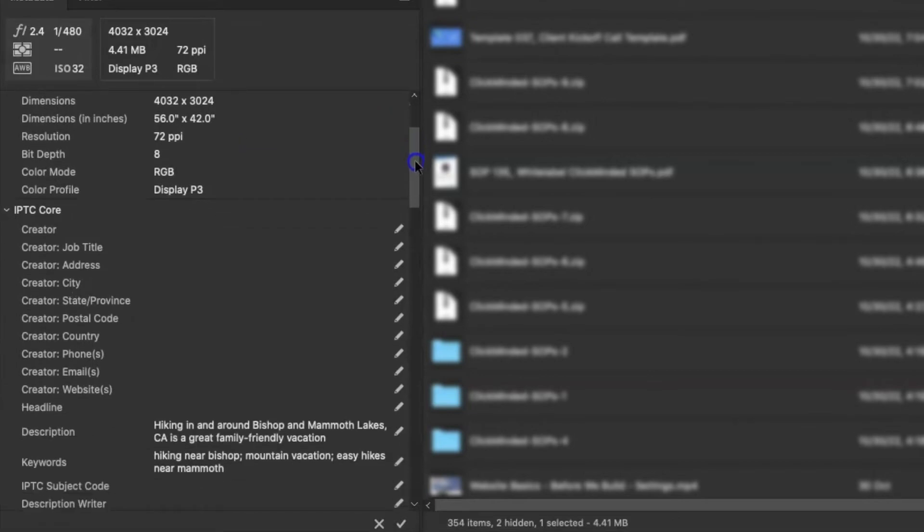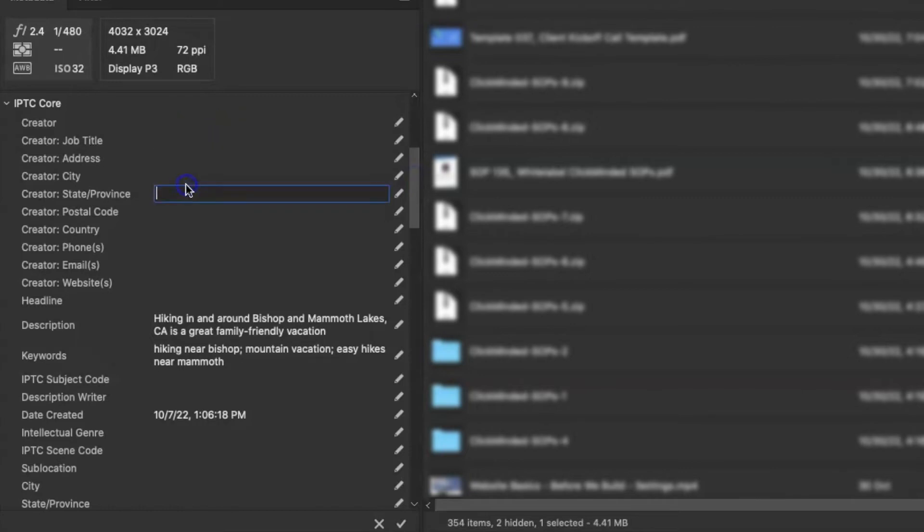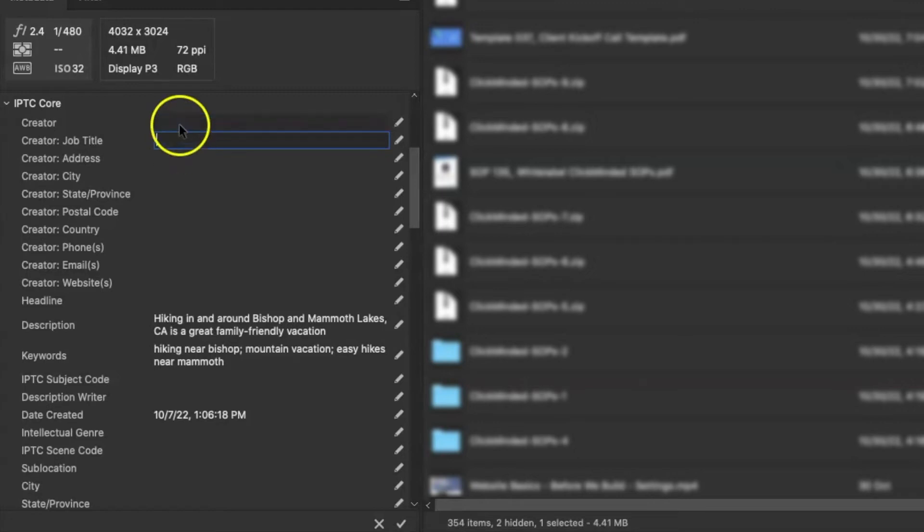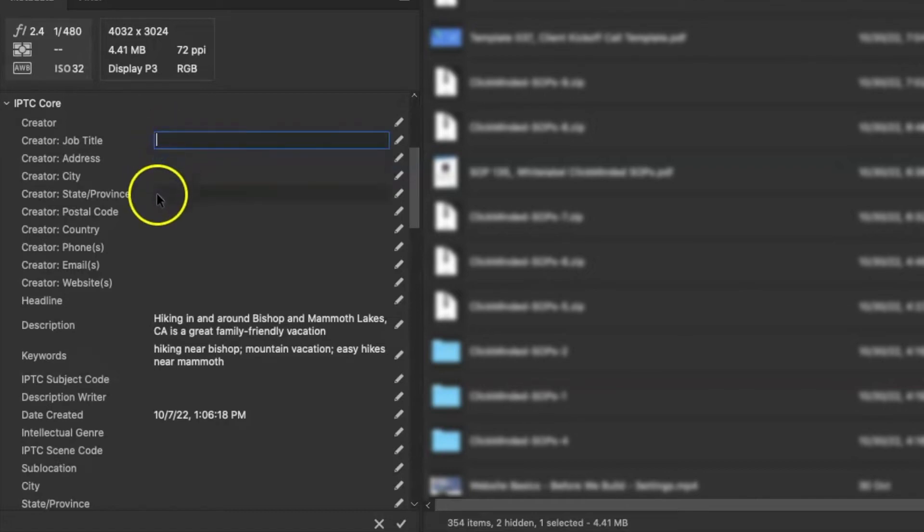So let's just scroll down here in this IPTC section. You'll see you can add all kinds of things in here. If this were for Jacob's website, Jacob is my son who's in the photo, I might put his job title in there. I might put his name as the creator if this was a photo he was going to claim was his, and then the address and the city where this photo was taken, or if this is going to be a photo he's using for his website, I might put in the address and the city and state of his local business.